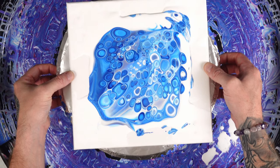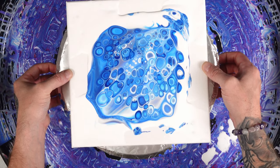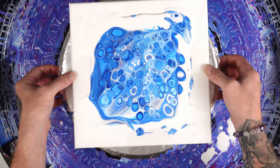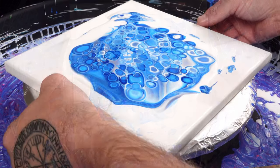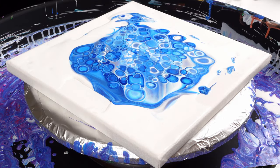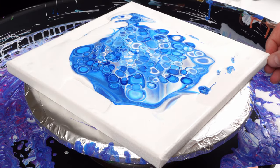All right, I think we're good and I'm going to spin this bad boy out. Let me move my paint out of the way.